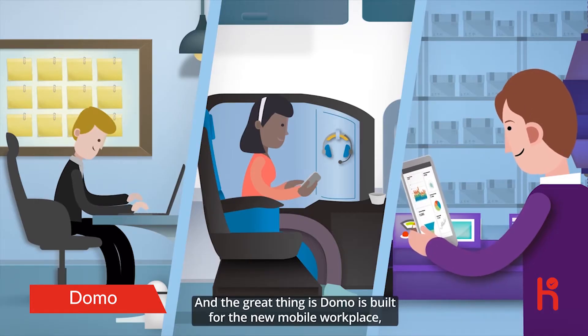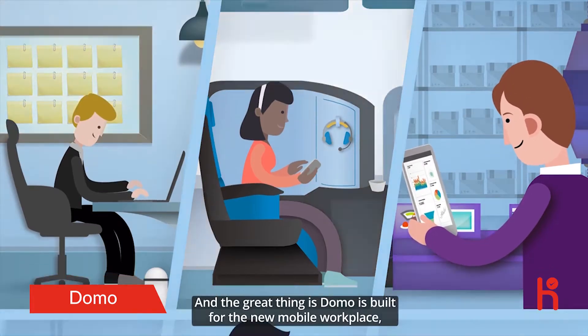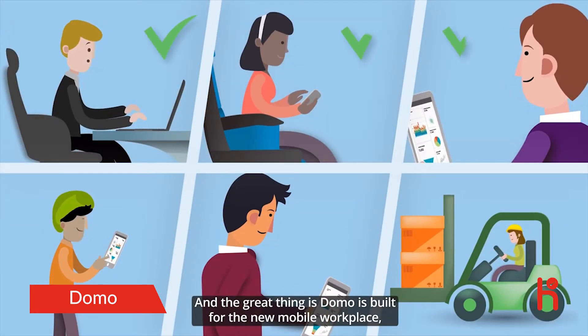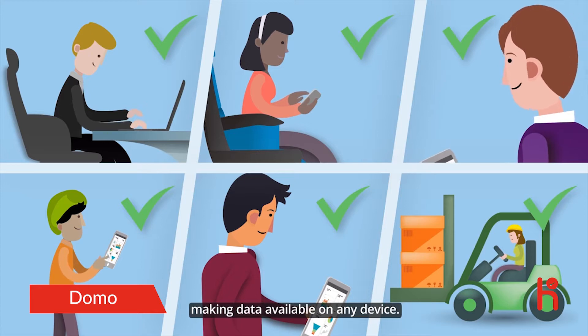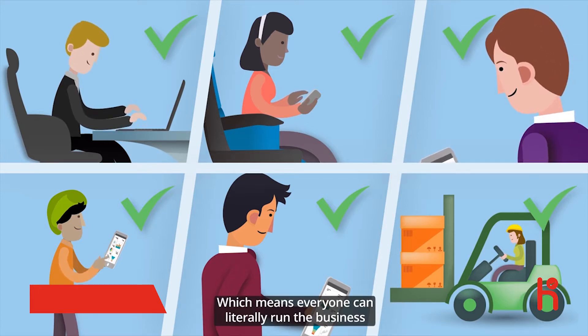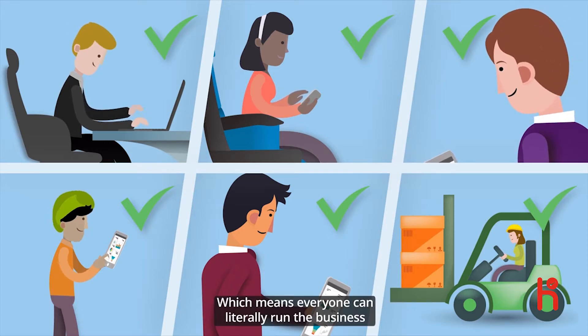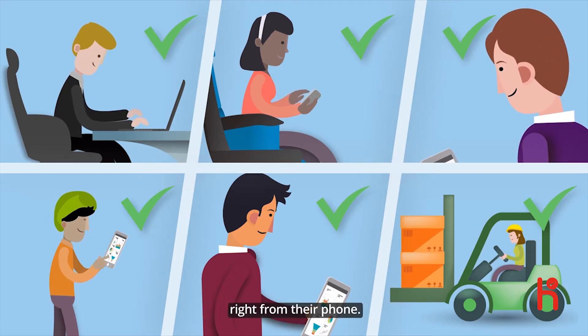And the great thing is Domo is built for the new mobile workplace, making data available on any device, which means everyone can literally run the business right from their phone.